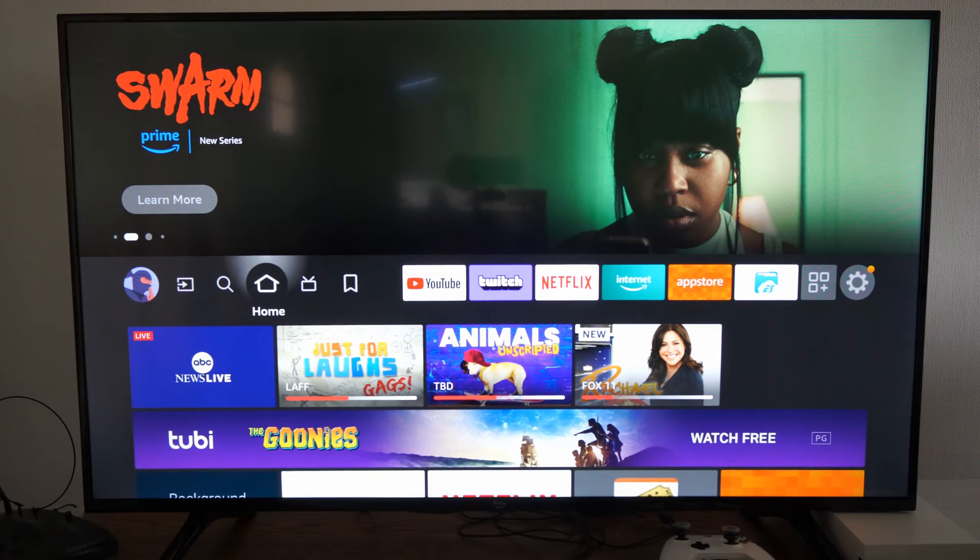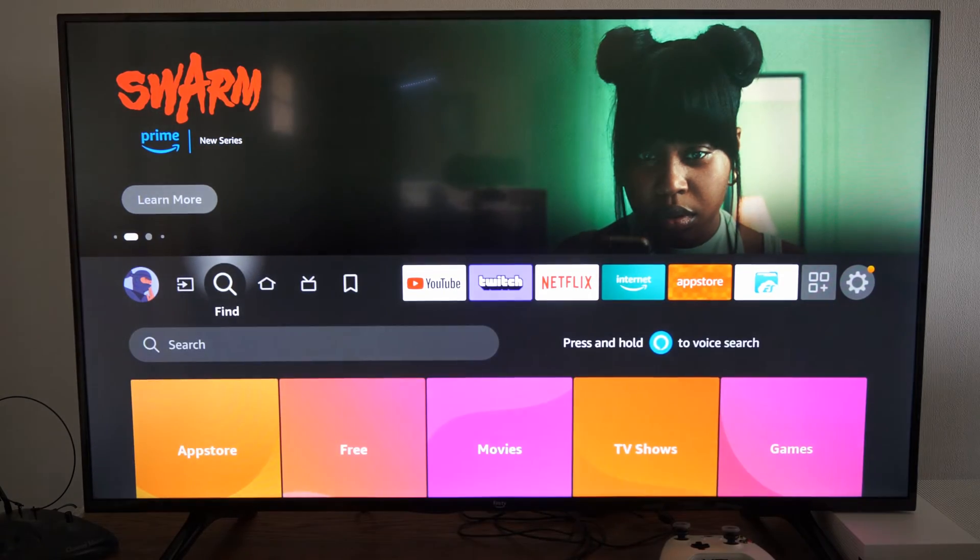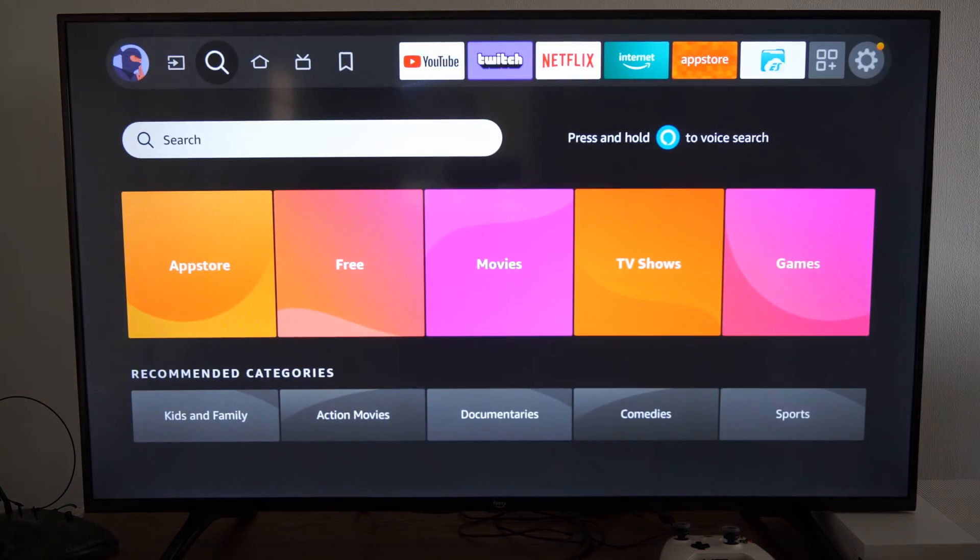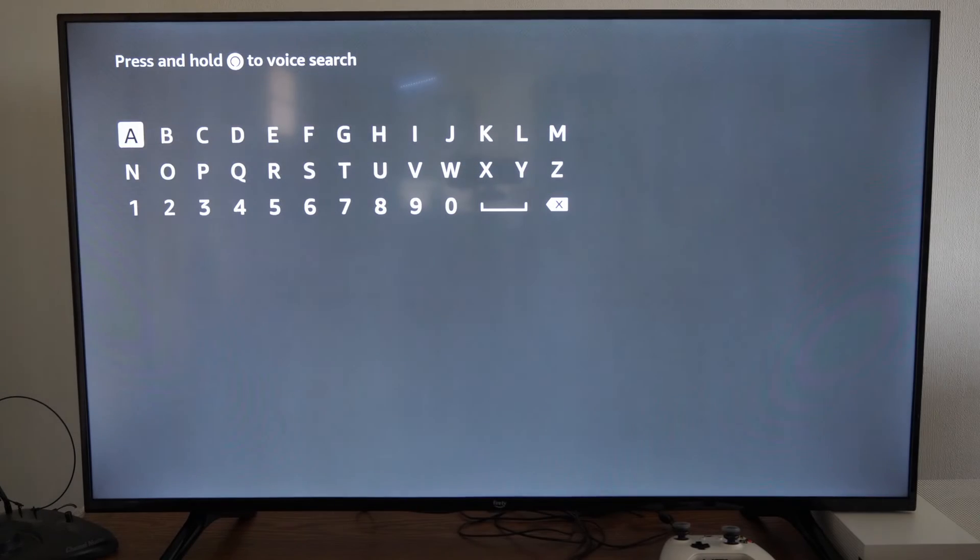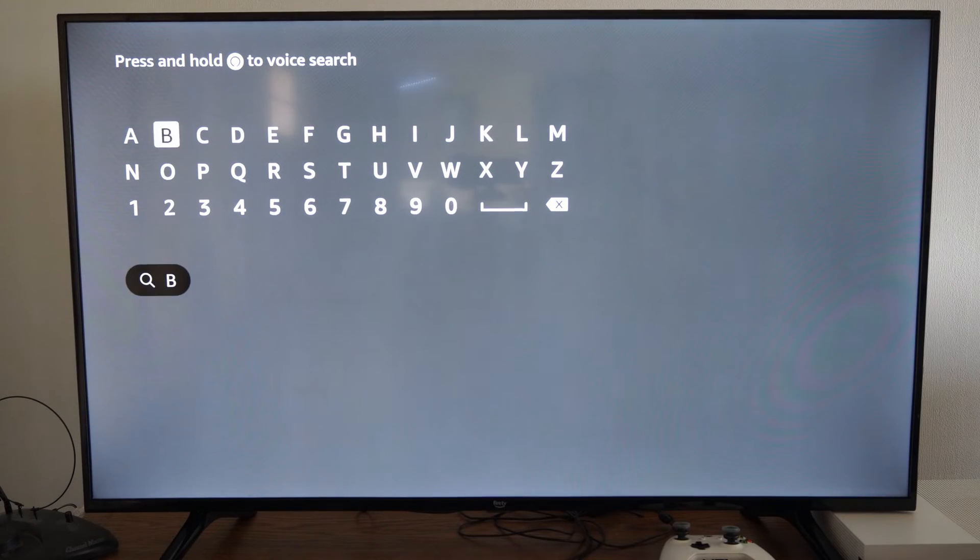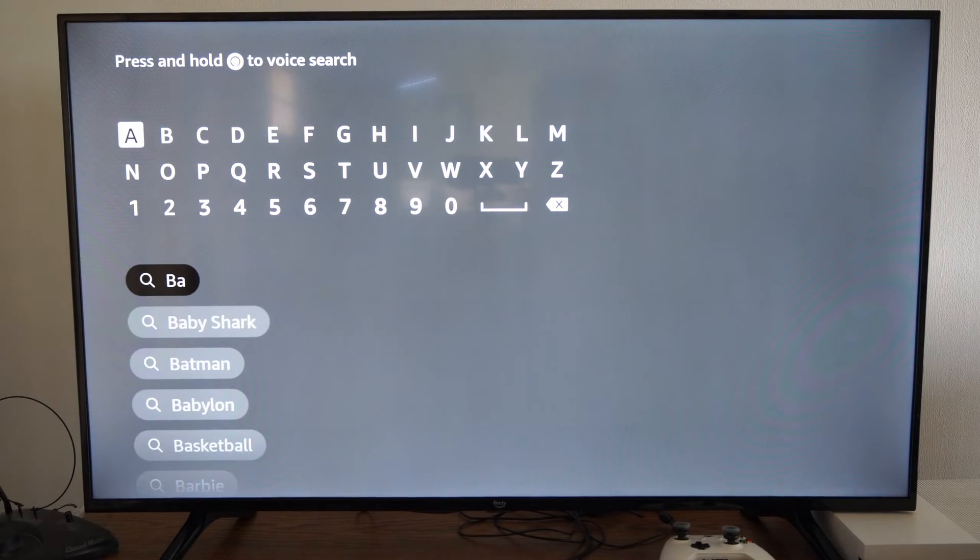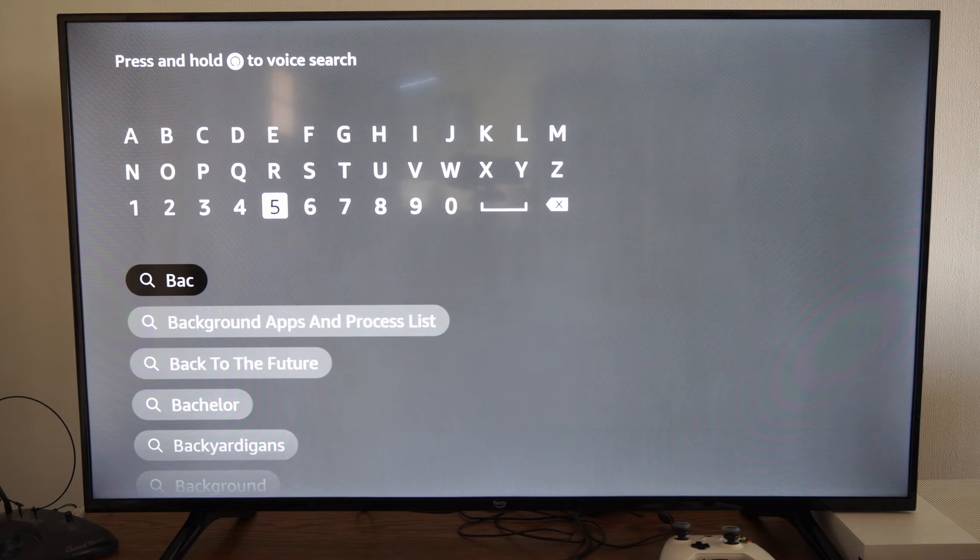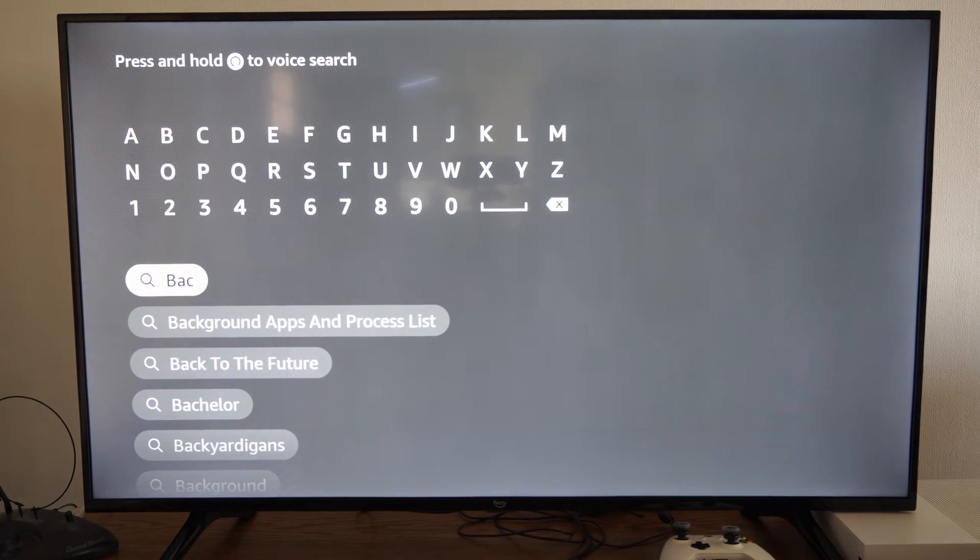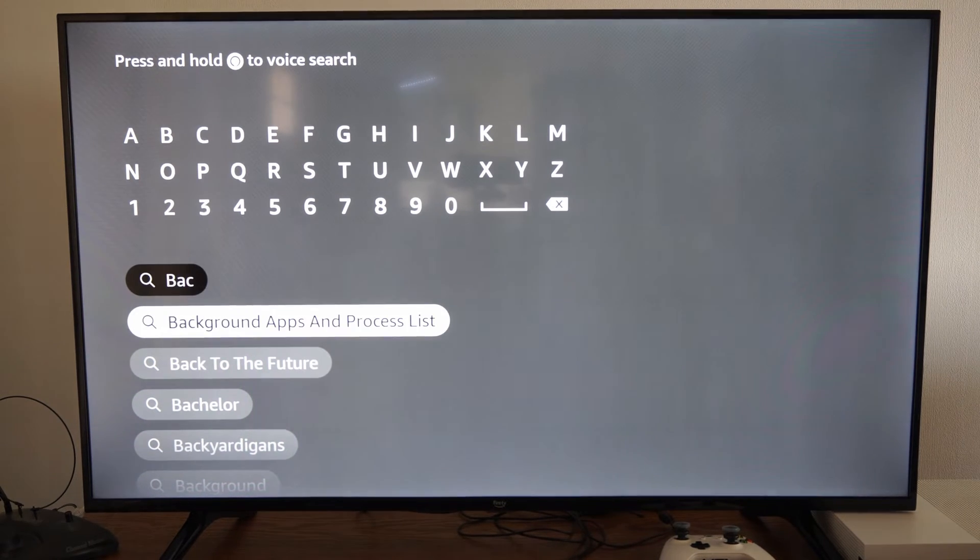So on the home screen here, let's go on over to find or search and select this and just type in background and we're going to look for an application that allows us to close the background applications.